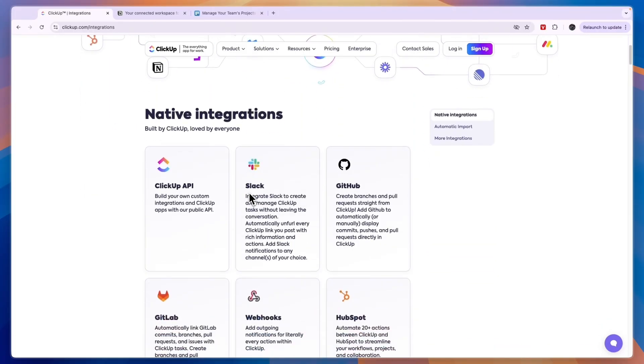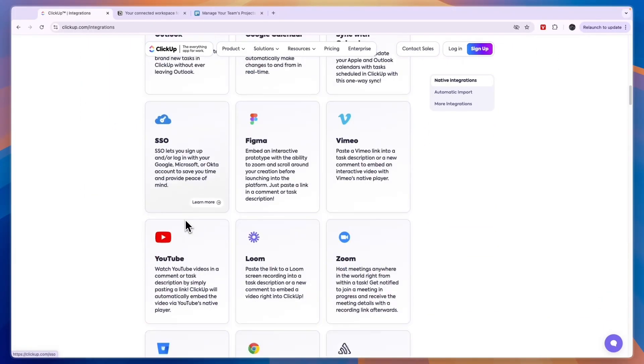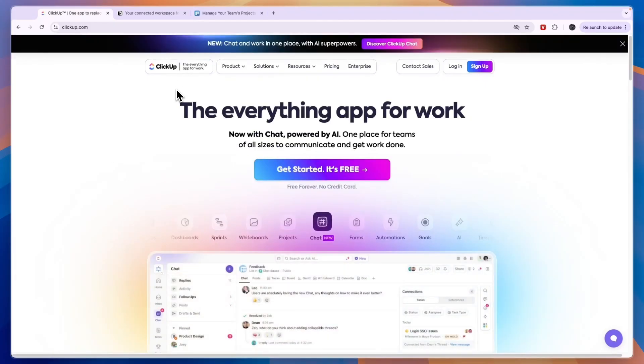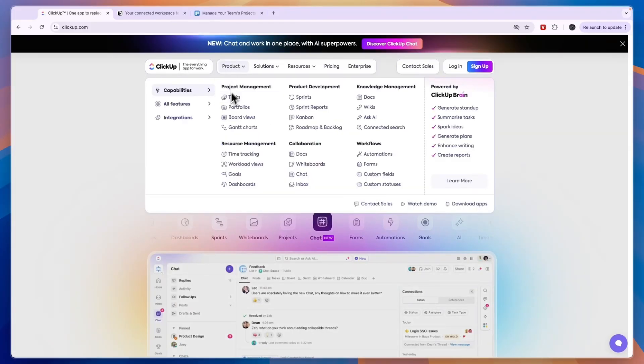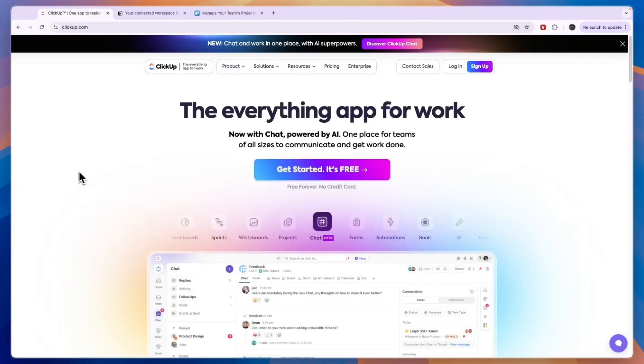And in terms of integrations I think ClickUp is the best out there. It just has so many features and you have the ClickUp API where you can build your own custom integration. So for teams that are looking for a pretty all-in-one tool for project management, resource management, product development, collaboration, knowledge management, and workflows, I would go with ClickUp.